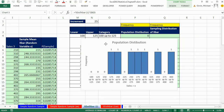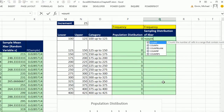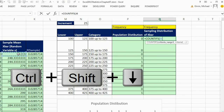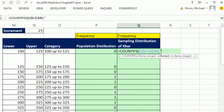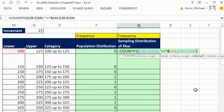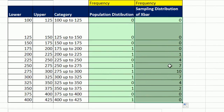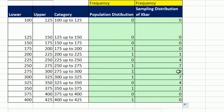Now let's do the same thing for the actual x̄s. For the frequency, we're going to calculate for all of the sample means. Equals COUNTIFS, but with a different range — all of the means: Control-Shift-Down Arrow, F4, comma, in double quotes greater than or equal to, ampersand, and get our lower. Same trick — copy criteria range 1, comma, Control-V, comma, less than in double quotes, join it to the upper. Close parentheses, Control-Enter, double-click and send it down. Wow — just the frequency distribution already shows it looks bell-shaped. There's a 10 in the middle, a 7, a 7, a 4, a 4, a 1, and a 2. That is amazing.